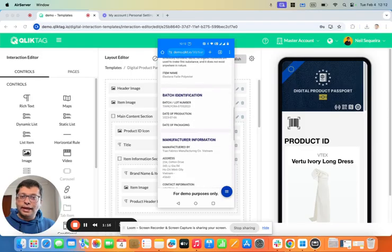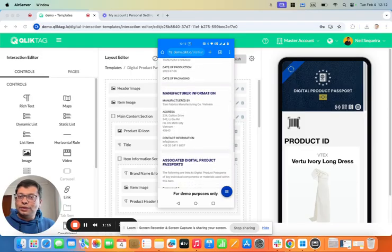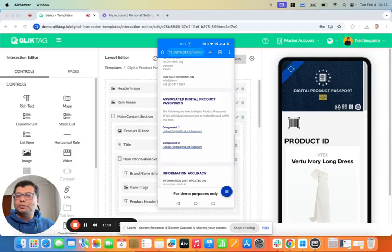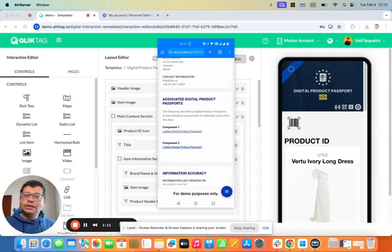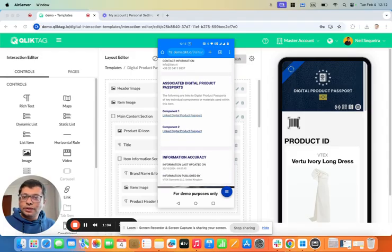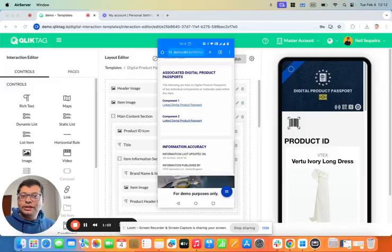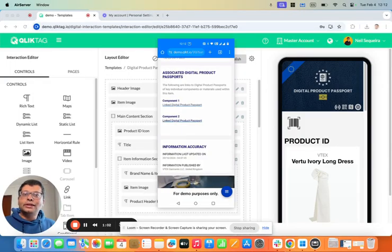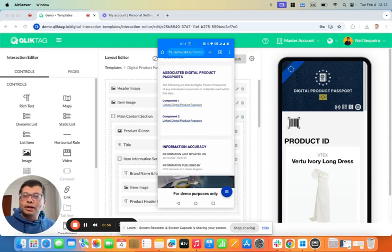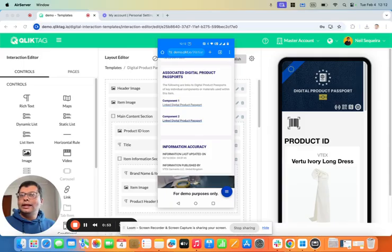Again, it has its own information, its own product passport, because essentially it's a complete product that was delivered to the company that makes the dress. So this is one of the more interesting features where a product that you produce that is made of other products that you've sourced, you can link back to their digital product passports.